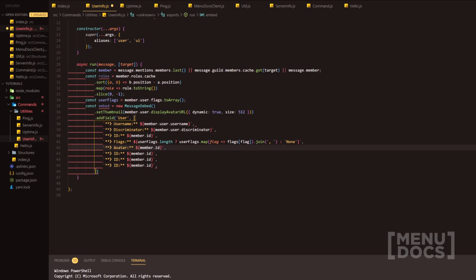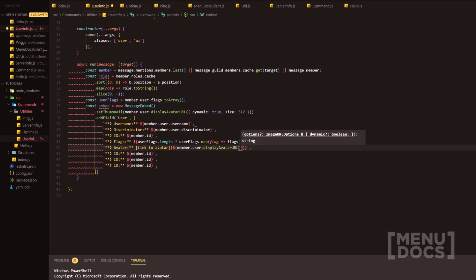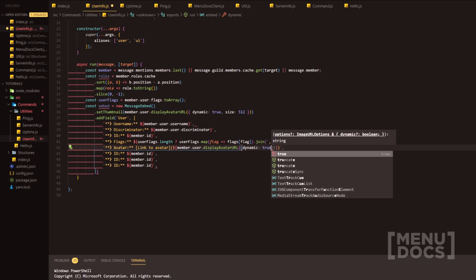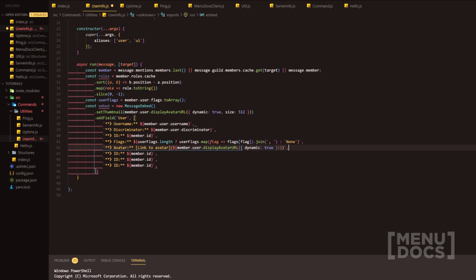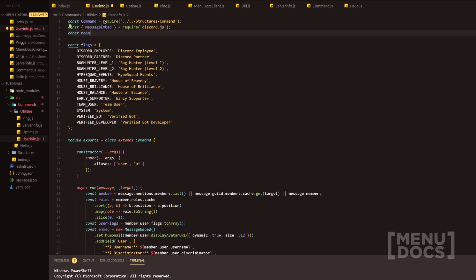After flags we have the avatar, and we're going to do a markdown link — something really cool you can do. We'll do [Link to Avatar] with member.user.displayAvatarURL dynamic true. After the avatar we have time created, and we're going to require the moment package again.